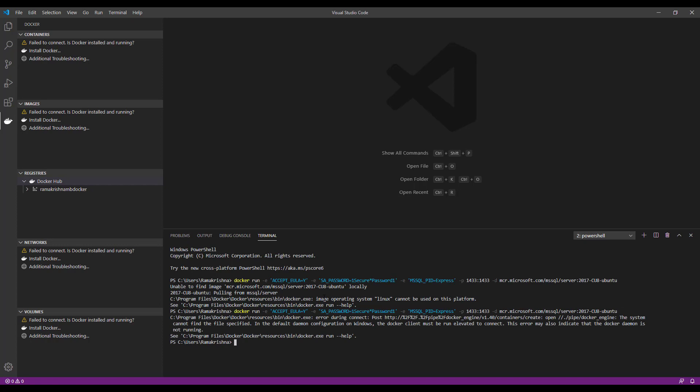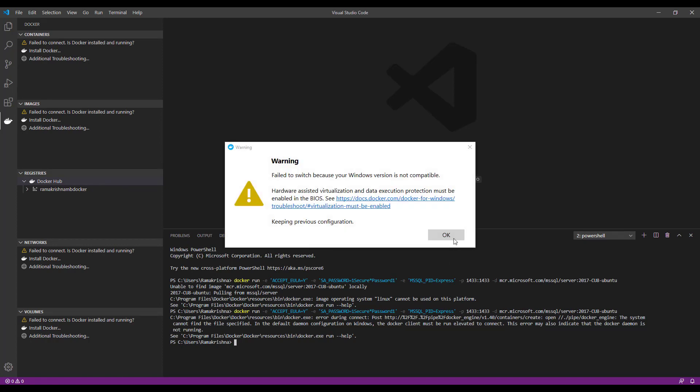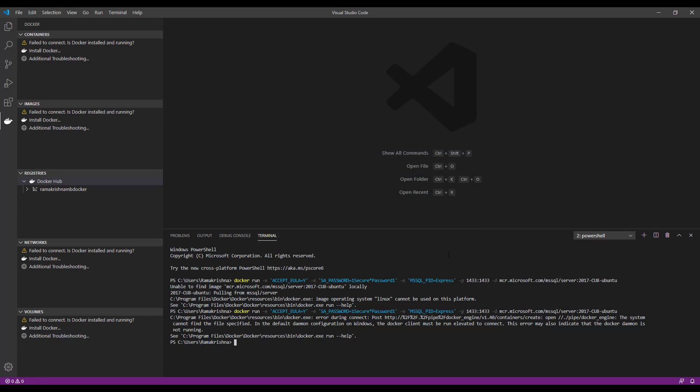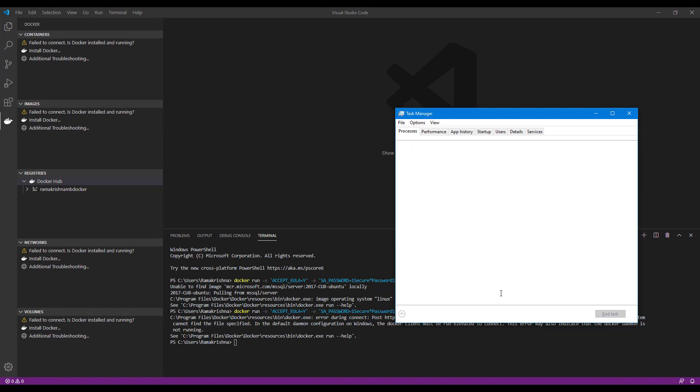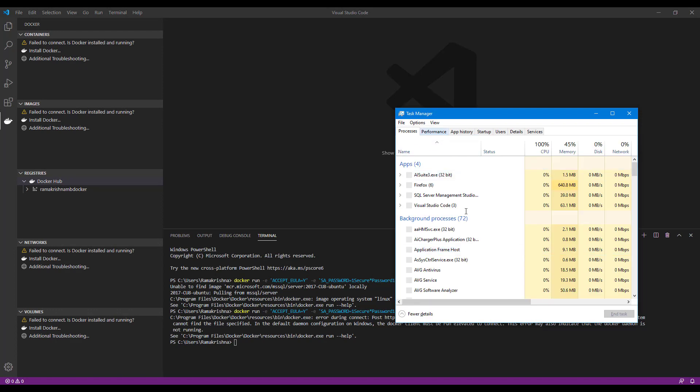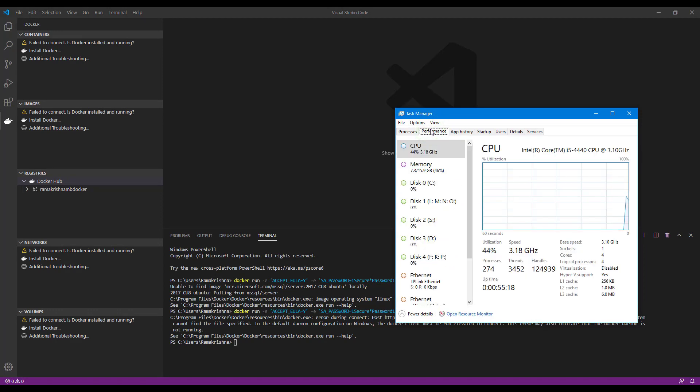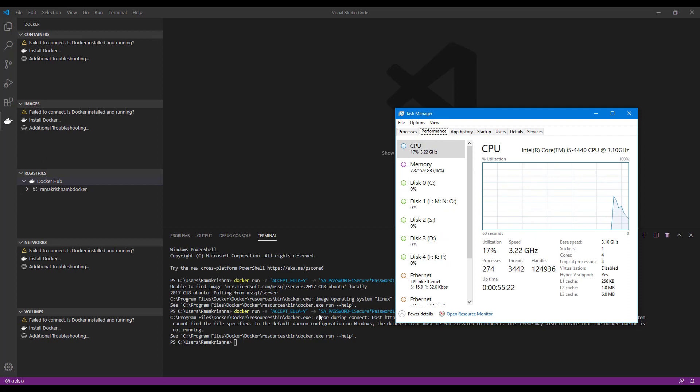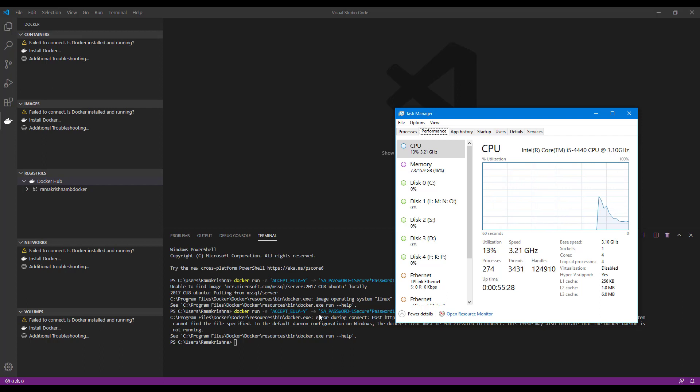So it again threw an error. It cannot find the file specified for daemon configuration on Windows. It basically shows that Windows virtualization is not enabled anymore. Let me verify that through my Task Manager. So let me go to my Task Manager and go to the Performance section. As you see, virtualization is disabled. So to fix this I need to restart my system and go to boot setting and enable virtualization.